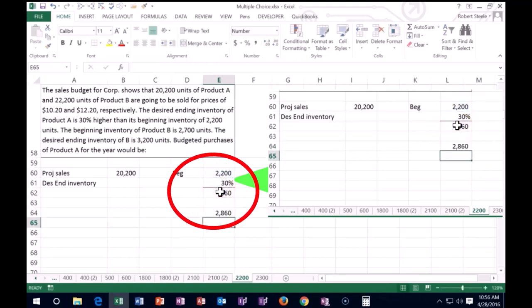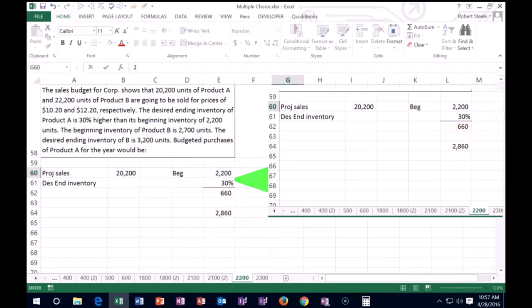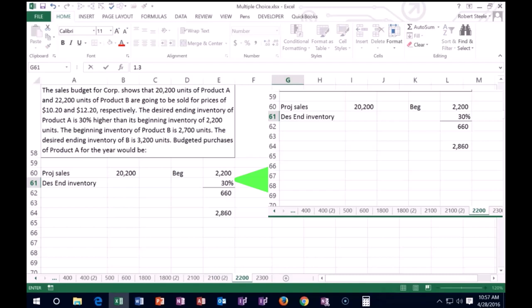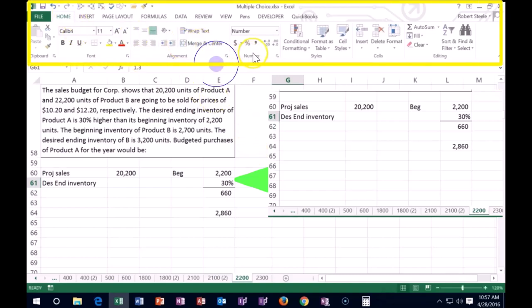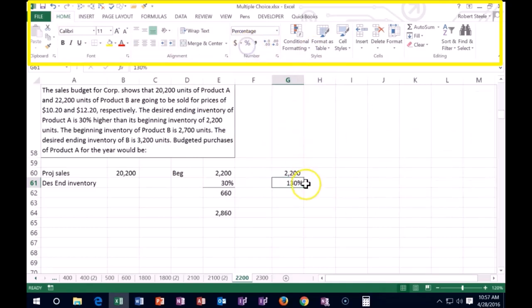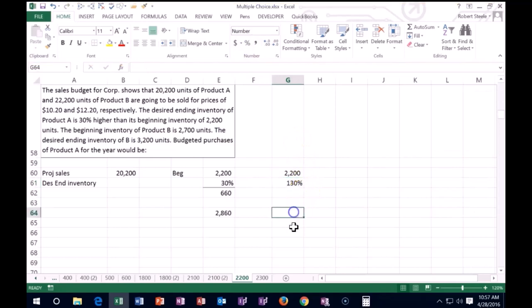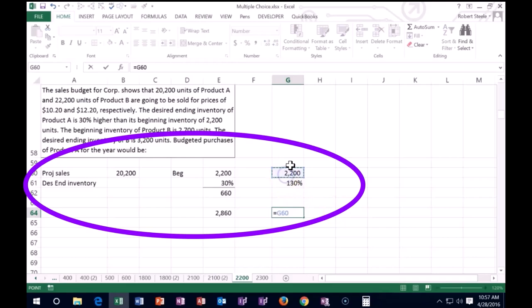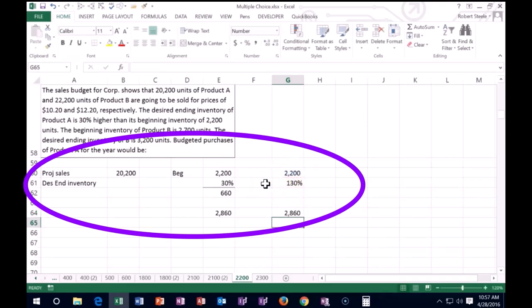Now once again, we could do that quicker. We could say, okay, the beginning inventory is 2200 times not 30%, but 100 plus 30%, 1.3. And if we go to the home tab, numbers, and we add decimals, it's 1.30. 1.3 is the same as, if we make it a percent, the 130%. And we do that with one calculation. Then we're going to just say, okay, I want this 2200 times the original 100 plus the 30, 130%. And that will bring us to the 2860.